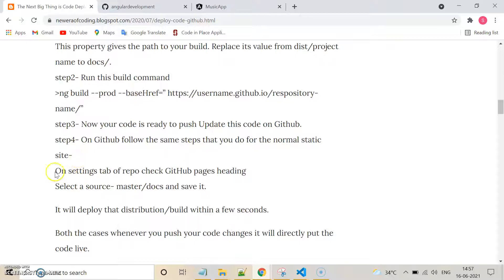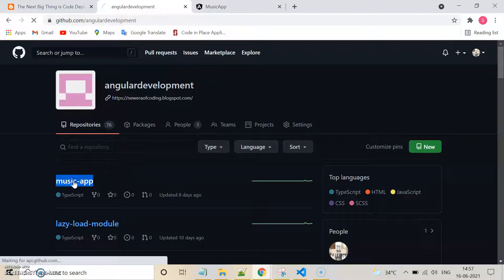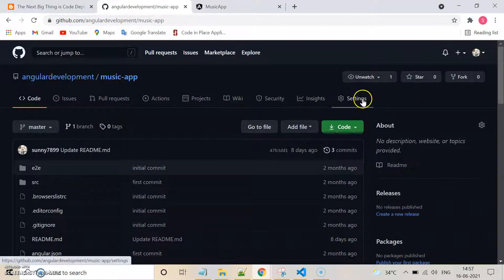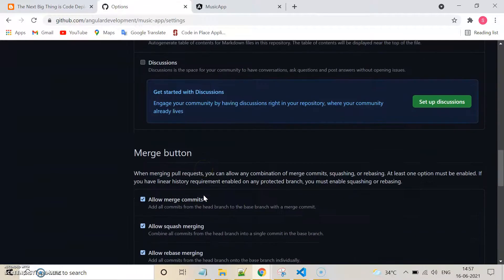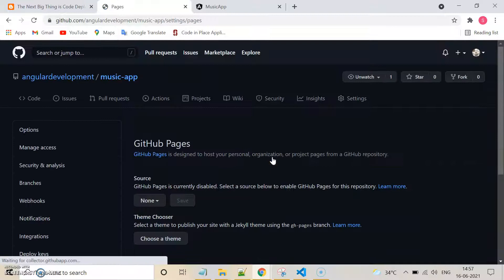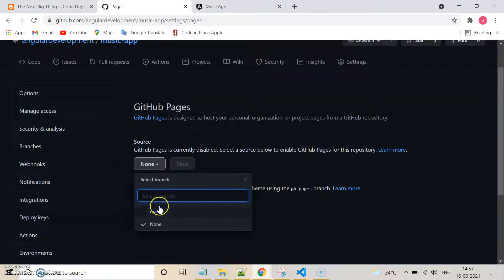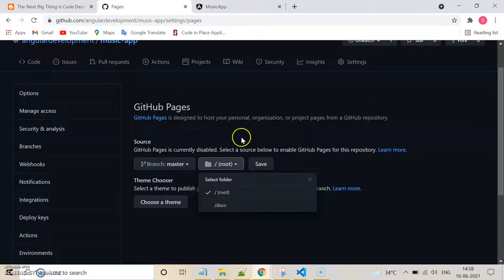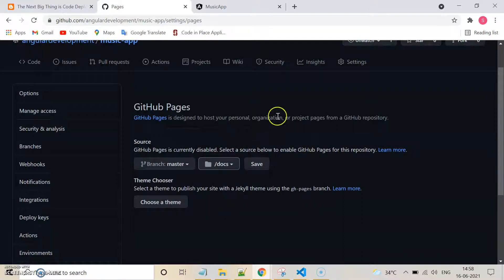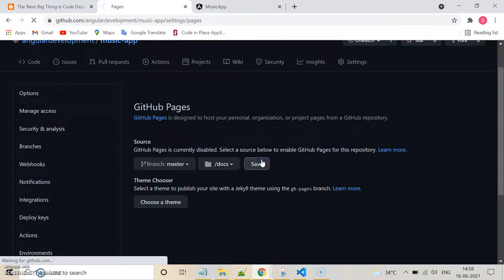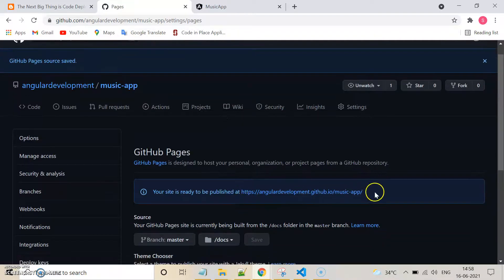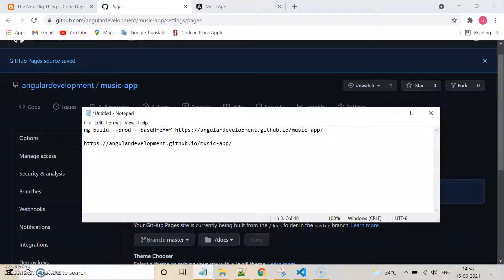After pushing the code, we need to change some settings in the repository. Open your repository settings and search for GitHub Pages. In this section, select your source as the master branch. Since we created a 'docs' folder, update the setting to use the 'docs' folder, then save it.